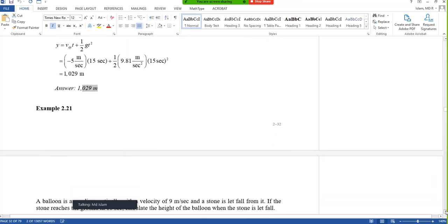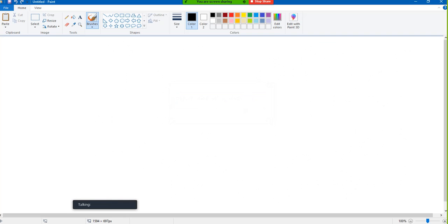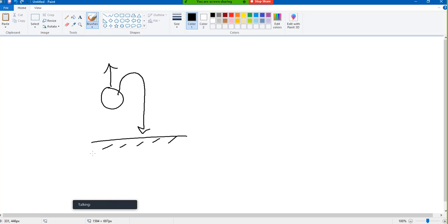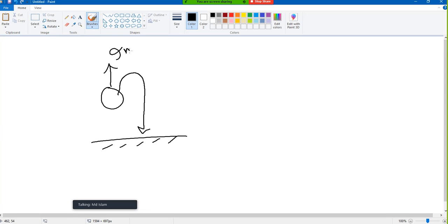Fully understood. Next problem: a balloon is ascending vertically with a velocity of 9 meters per second, and a stone is let fall from it. If the stone reaches the ground in 10 seconds, calculate the height of the balloon when the stone is let fall. That means my velocity was 9 meters per second upward and time is 10 seconds.